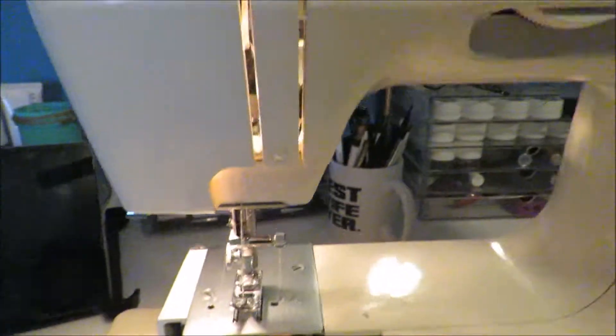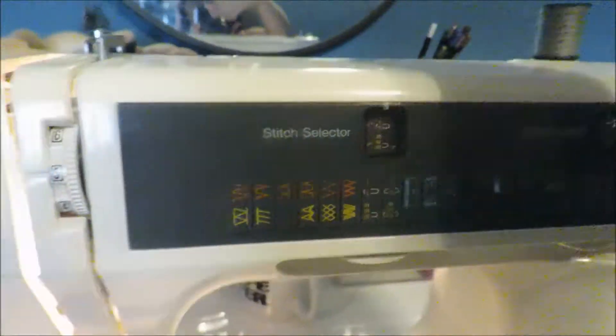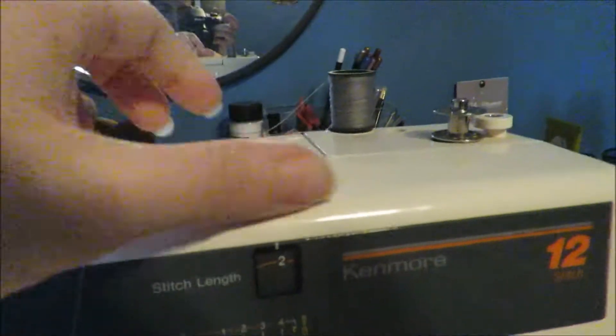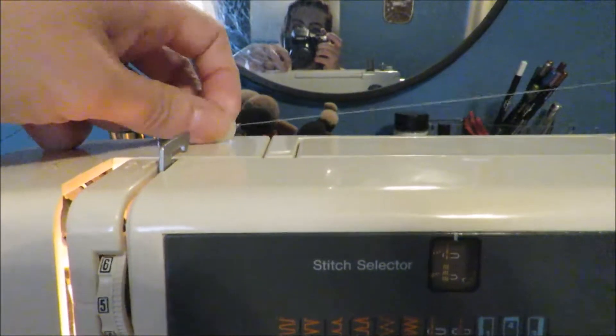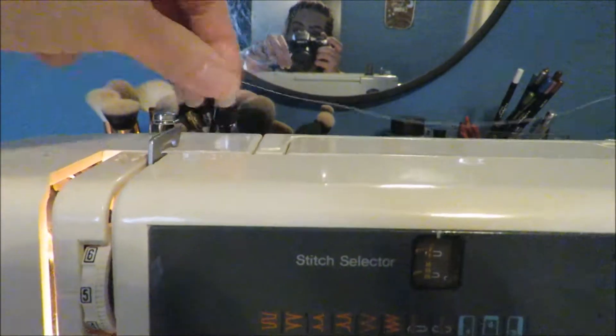So what we're going to do is we're going to take our thread. This is the thread that I've been working with. Then you're going to take your thread, loop it through this little thing here. Pull it tight so it holds your thread.